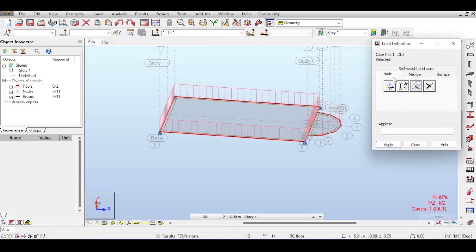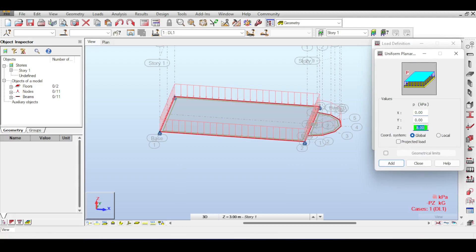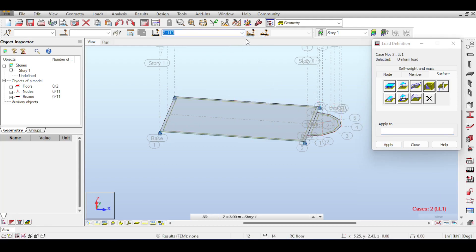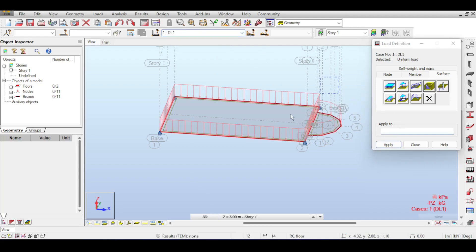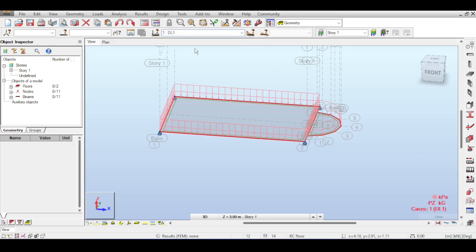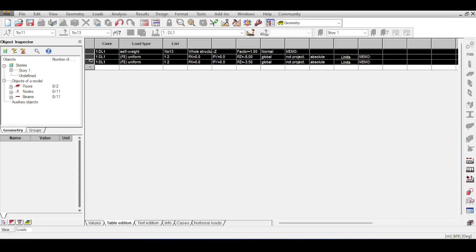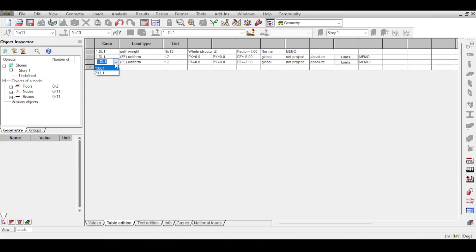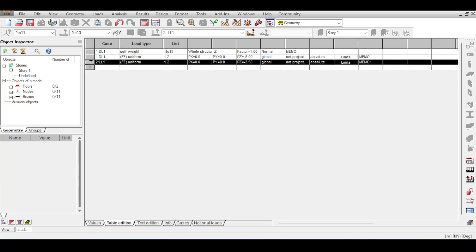Let's say I intentionally make a mistake: I apply the 3.5 kN/m² live load while the active case is still Dead Load instead of Live Load. If you open the loads you see two loads on the dead load and nothing on the live load. To fix this, go to Loads > Load Table, find the 3.5 kN/m² entry in Pz, and click the Case column — a dropdown appears where you can change it from Dead Load to Live Load.